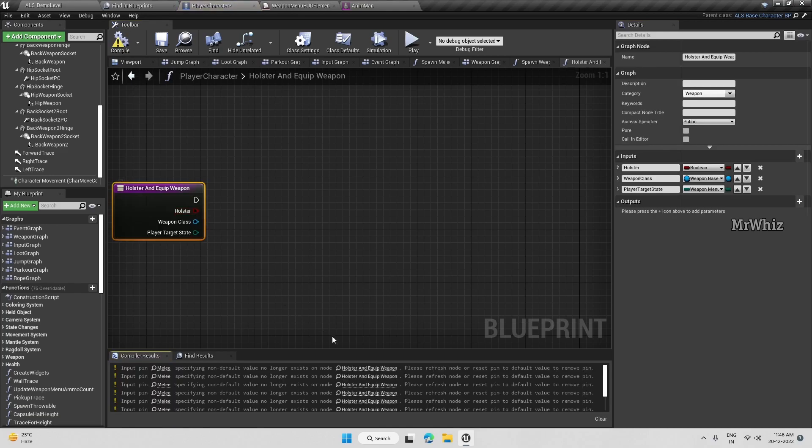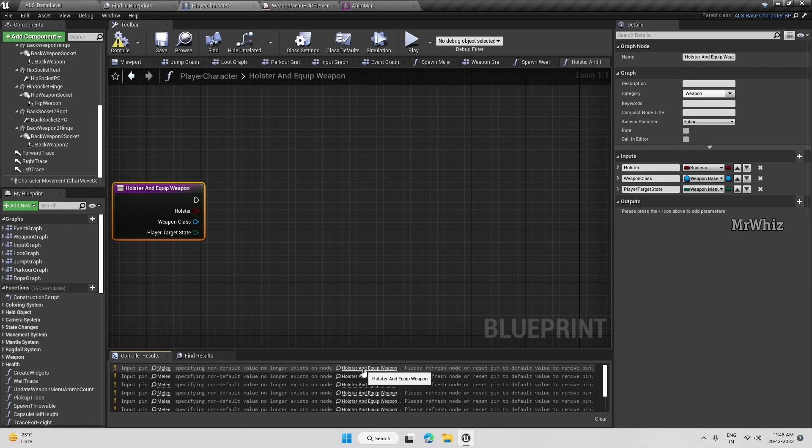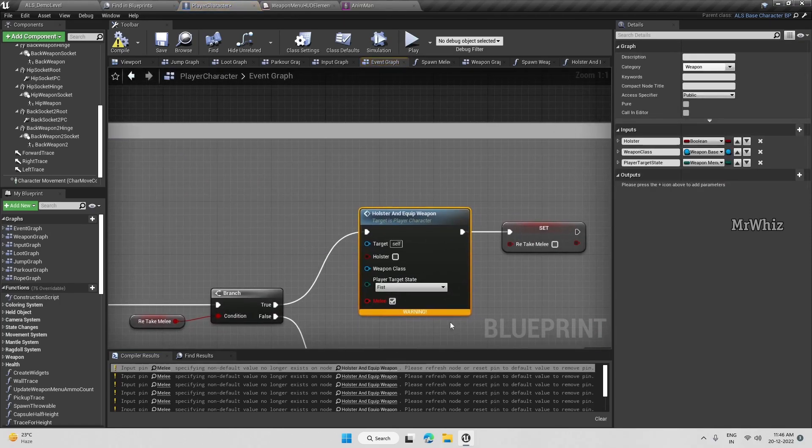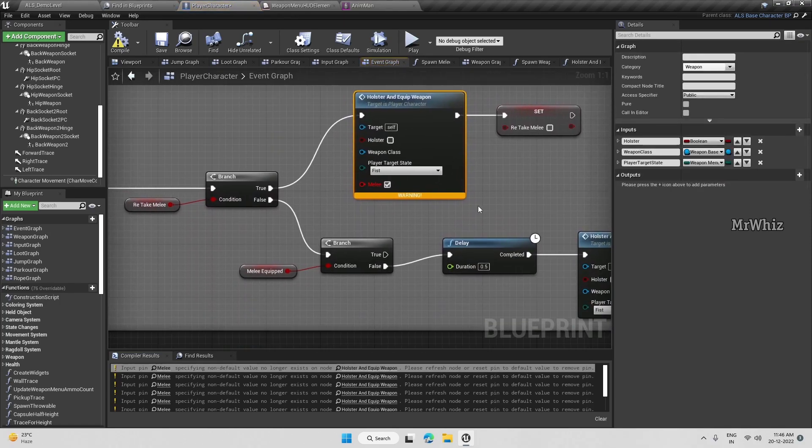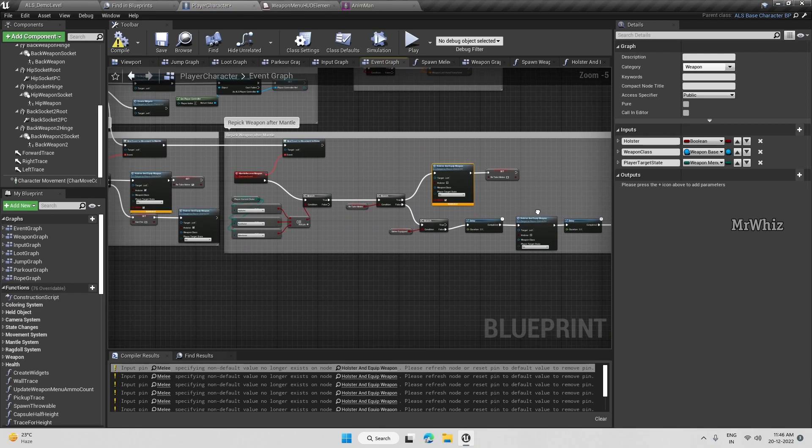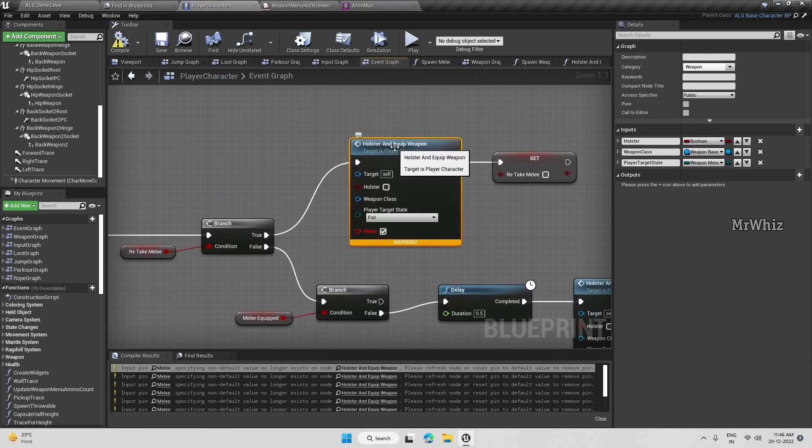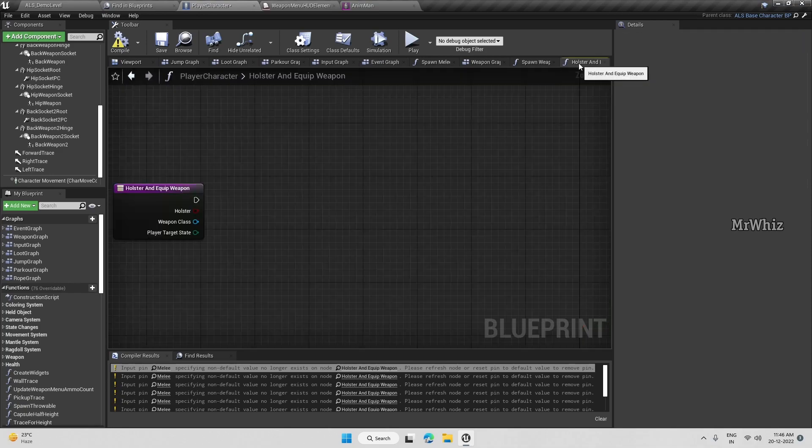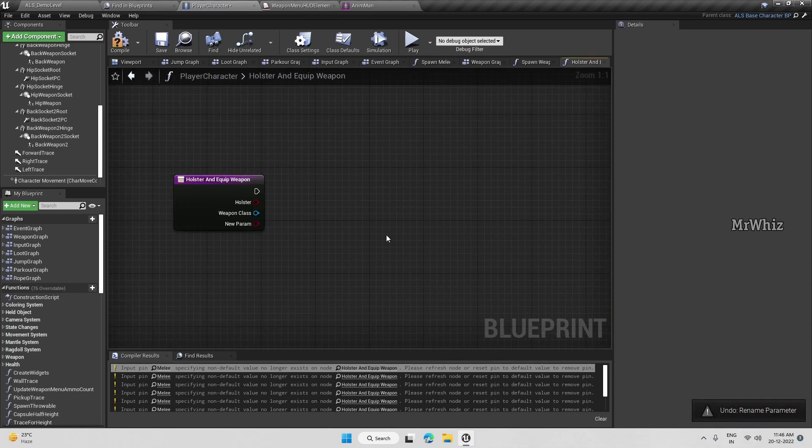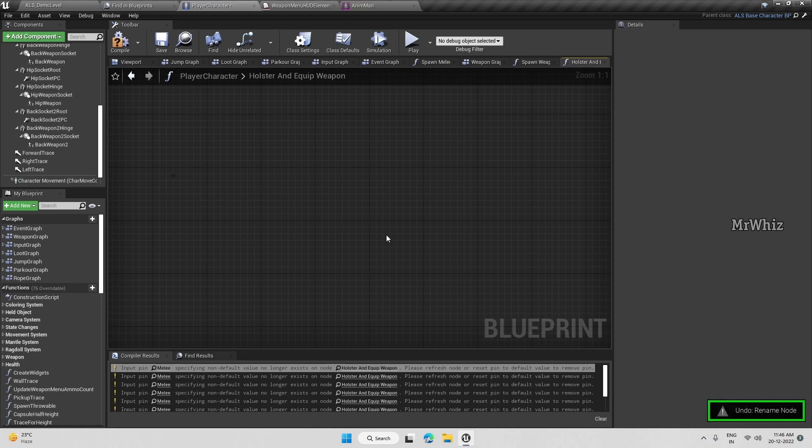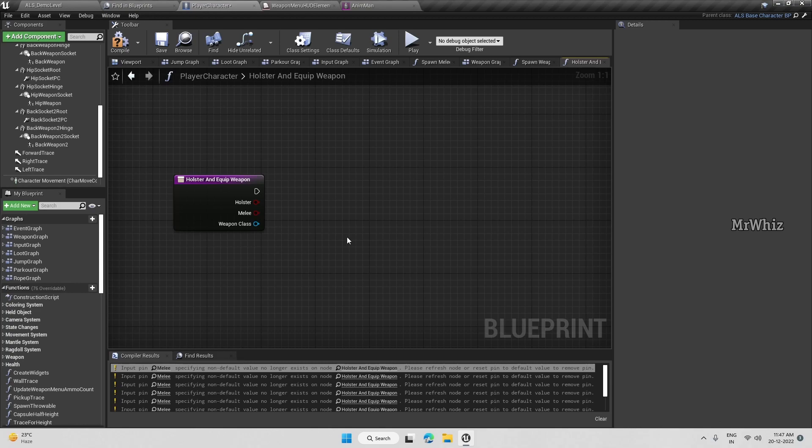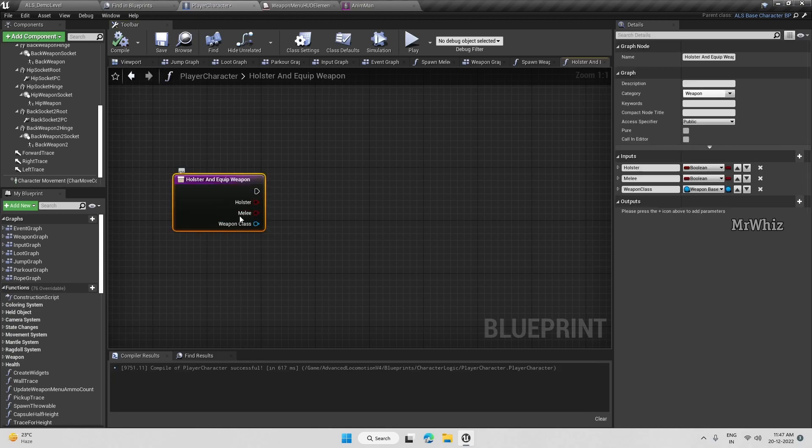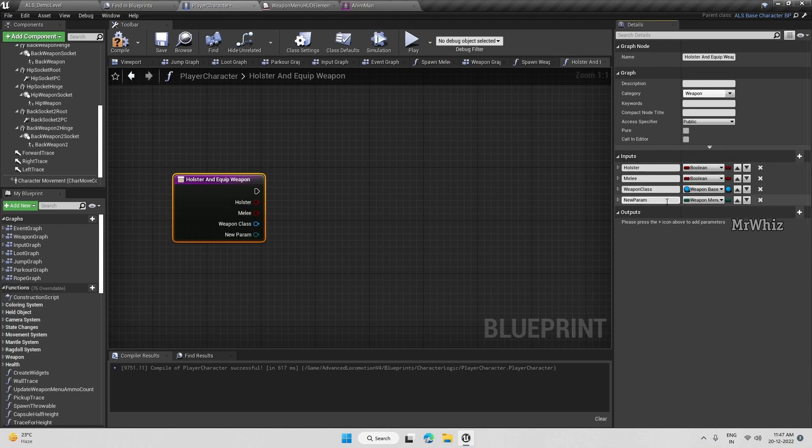Since we have removed that melee variable, for now to avoid errors, let me have that variable. We will remove this melee variable at the end, just to avoid the errors and fixing now. So I will add the new variable.